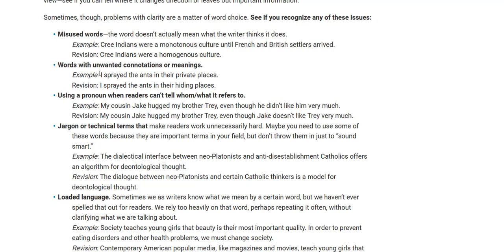Words with unwanted connotations or meanings. Example: 'I sprayed the ants in their private places.' Revision: 'I sprayed the ants in their hiding places.'